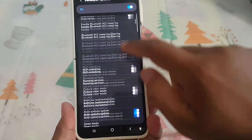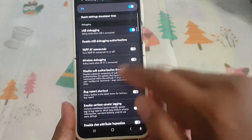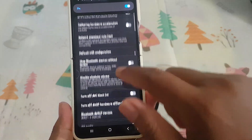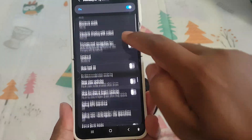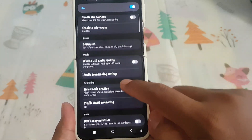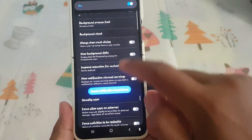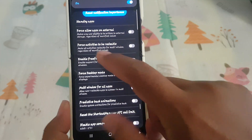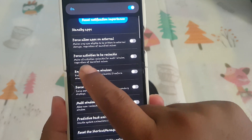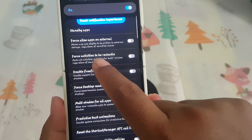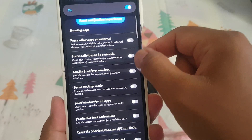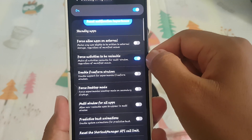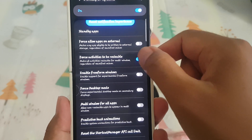Scroll down the screen to find 'Force activities to be resizable.' Next to it, tap the toggle — switch it to blue to enable, or switch it to grey to disable.